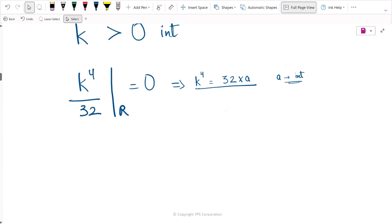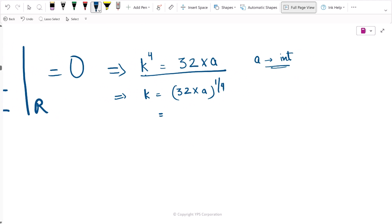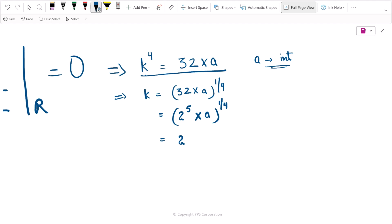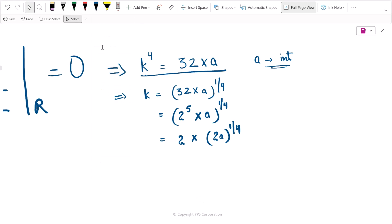If k to the power 4 equals 32 times a, then k equals (32a) raised to the power 1/4, which means k equals 2 to the power 4 raised to 1/4 times (2a)^(1/4). Taking the 2 outside, we get k equals 2 times (2a) raised to the power 1/4.